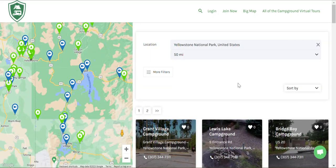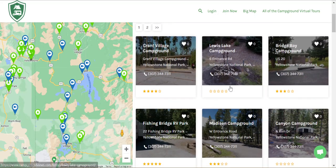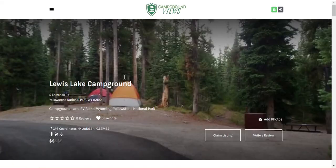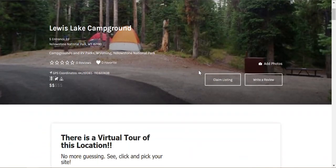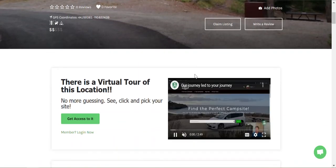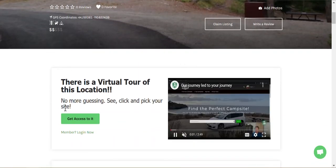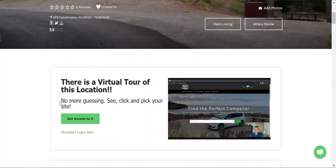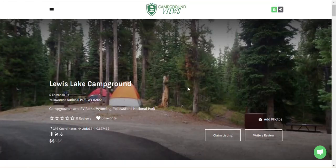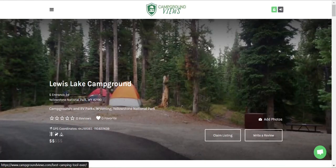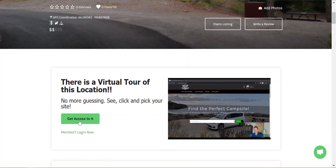You can scroll down and click on a campground. It'll pull up information that we have about that campground. In the case of this one, there is a virtual tour. If you want to have access to that, you need to be a member. If you're not a member, click here to get access.